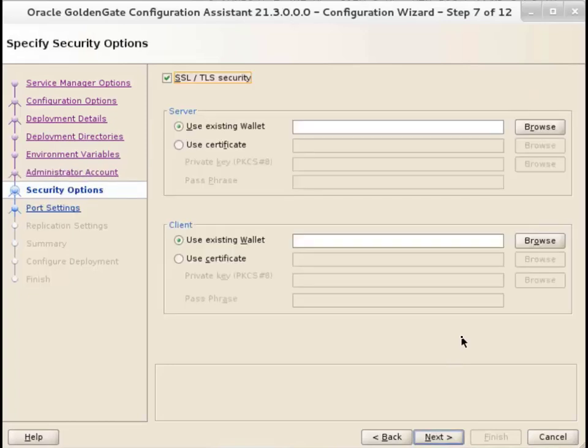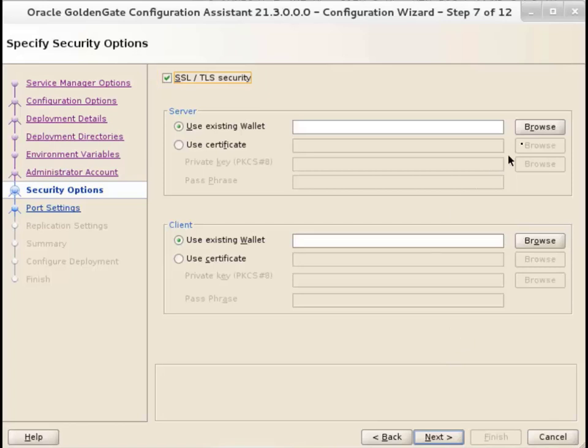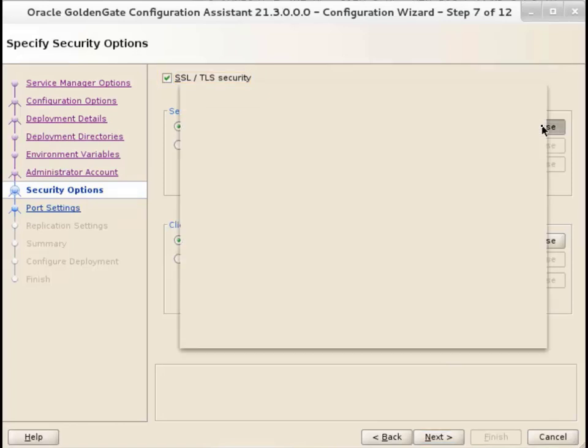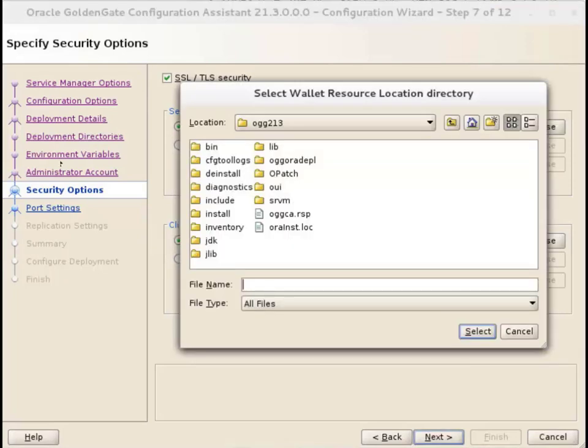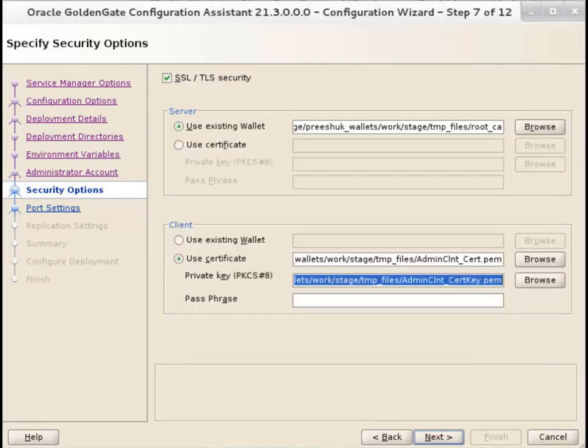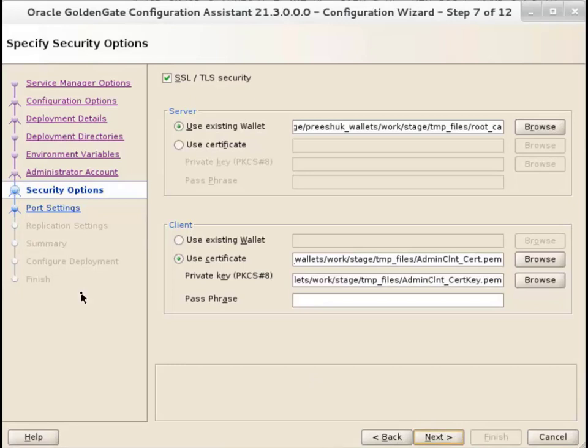On the Security Options screen, select SSL TLS Security to set up a secure deployment. Make sure that you already created your wallets or certificates. Add the location of the server wallet or use a certificate with a passphrase. Likewise, add the wallet details for the client side. Click Next.